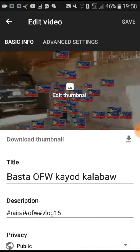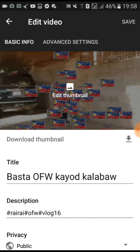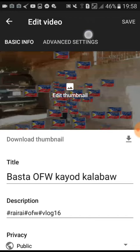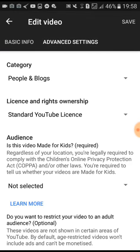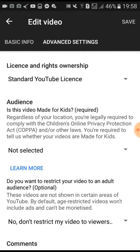As you can see, up here there is Basic Info and Advanced Settings. Note: if your channel is not yet monetized, you won't see the monetization tab — that's because my channel isn't monetized. So what we have today is to go to Advanced Settings. There you'll find Category, People and Blogs, License and Rights, and the Audience section.